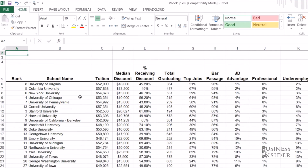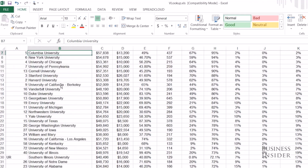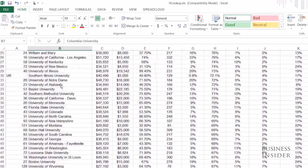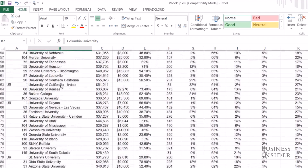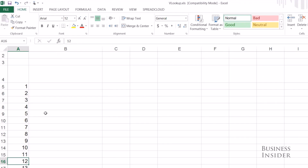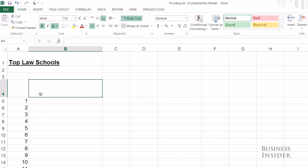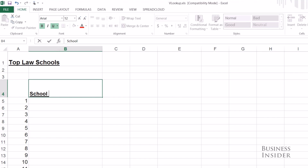I just have a spreadsheet with a bunch of law school data for a lot of schools and a whole bunch of stats on the schools. I only care about looking at the top 13 schools, so I just rolled the numbers out 1 through 13, and here I'm going to say school name.